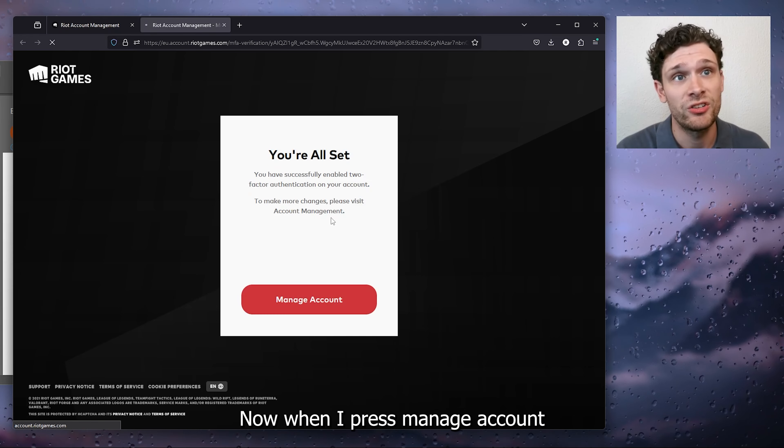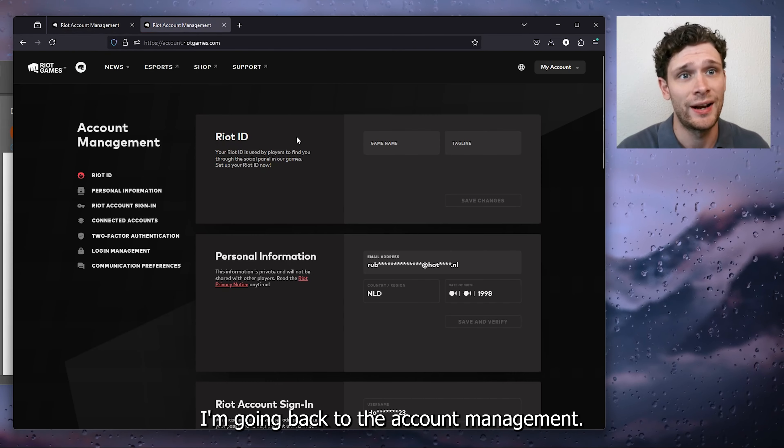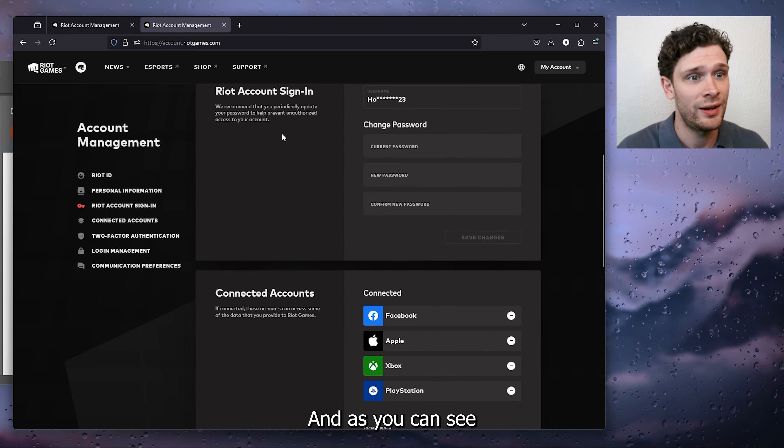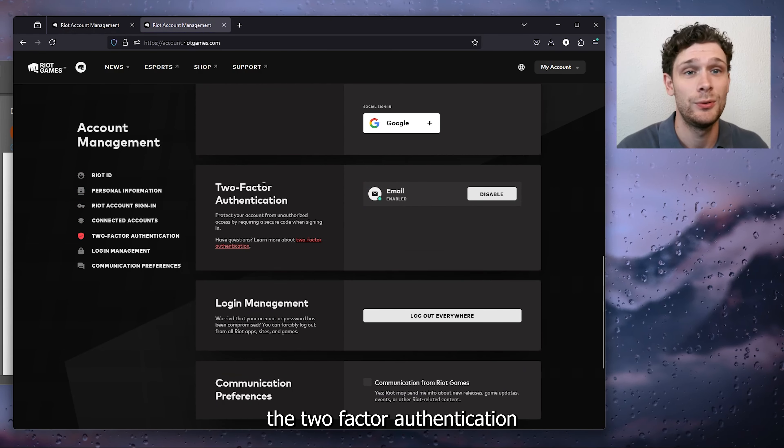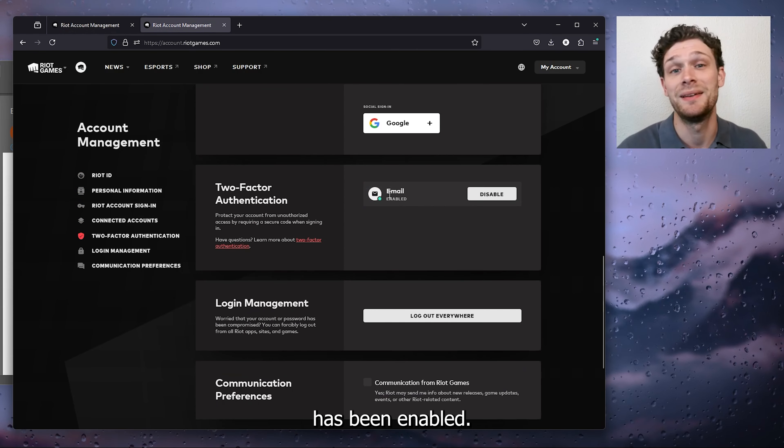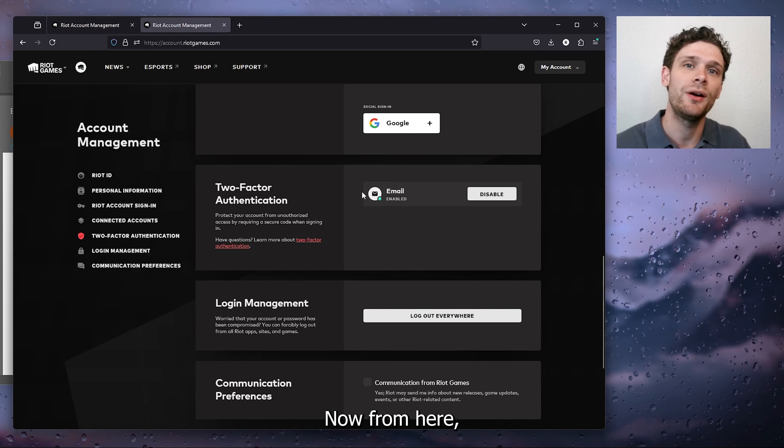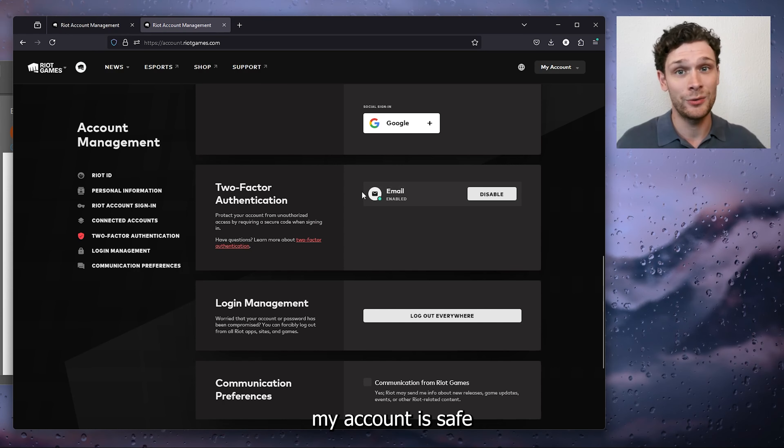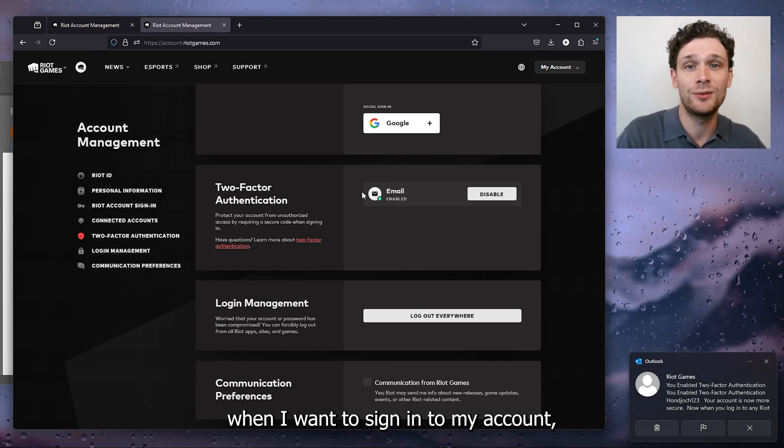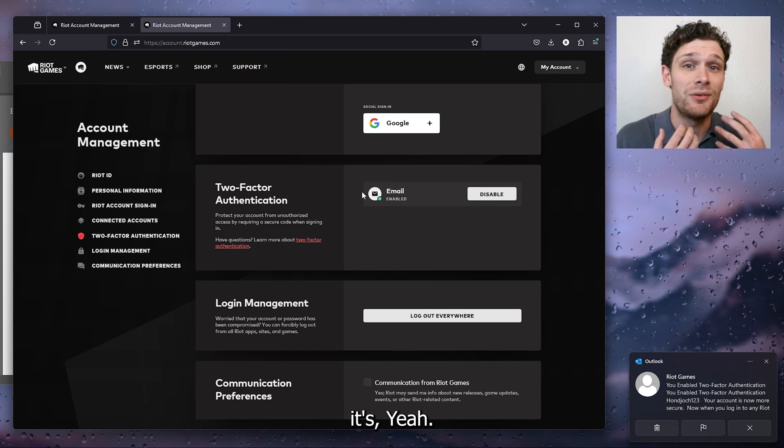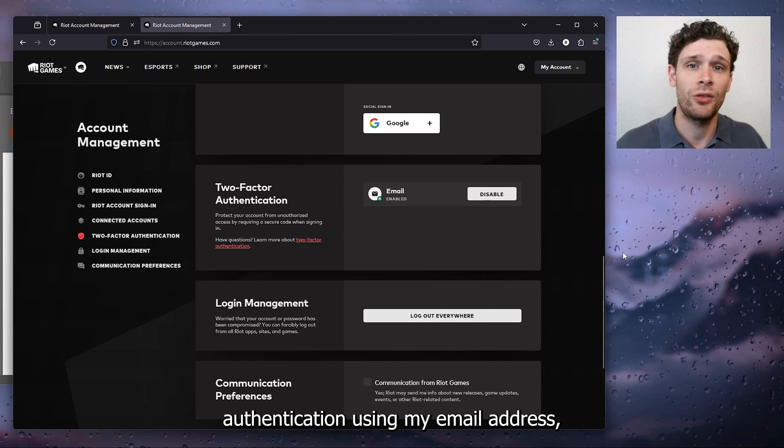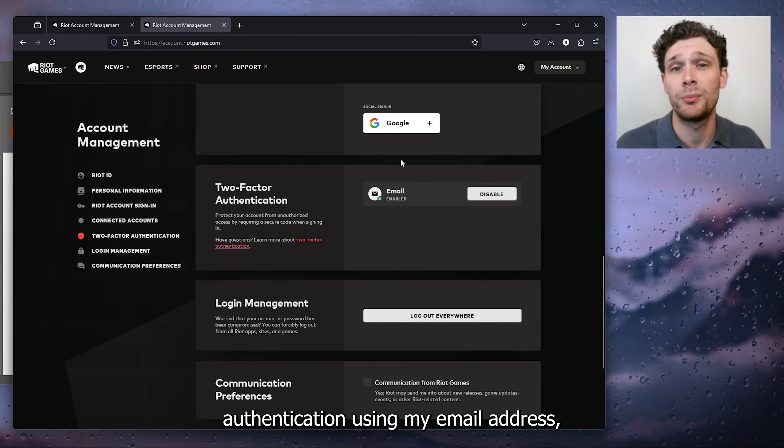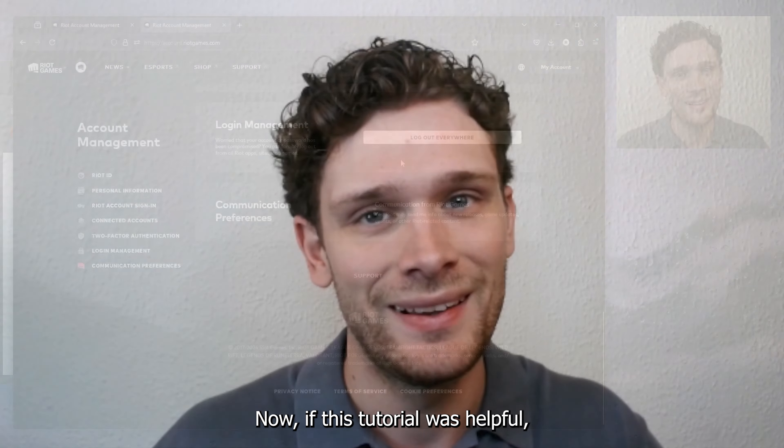When I press manage account, I'm going back to the account management and as you can see, the two-factor authentication has been enabled. From here my account is safe. When I want to sign in to my account, it's going to ask me for two-factor authentication using my email address and that's about it.